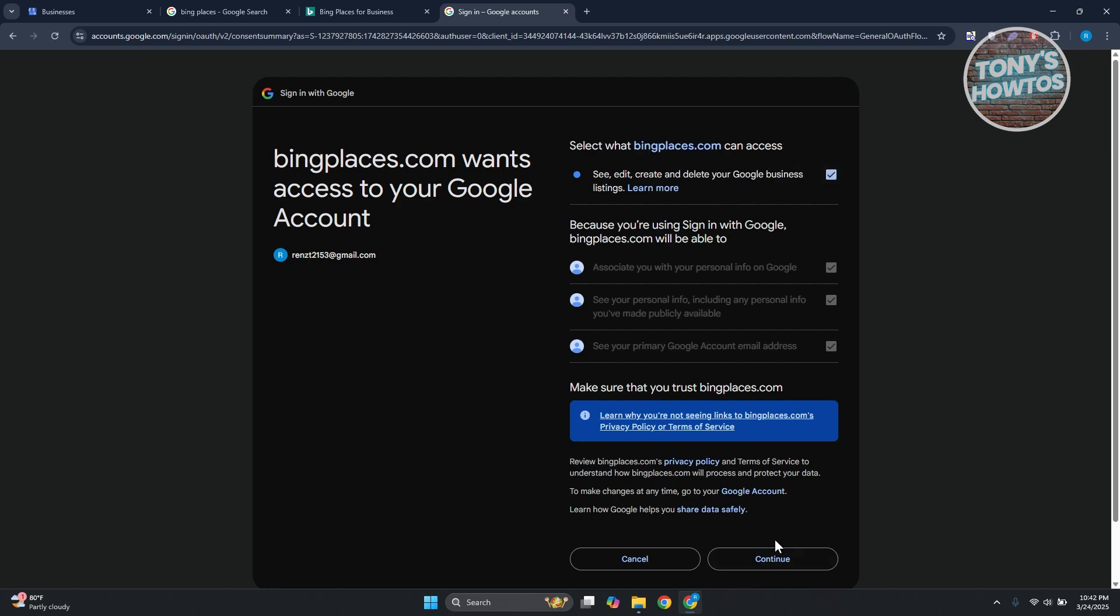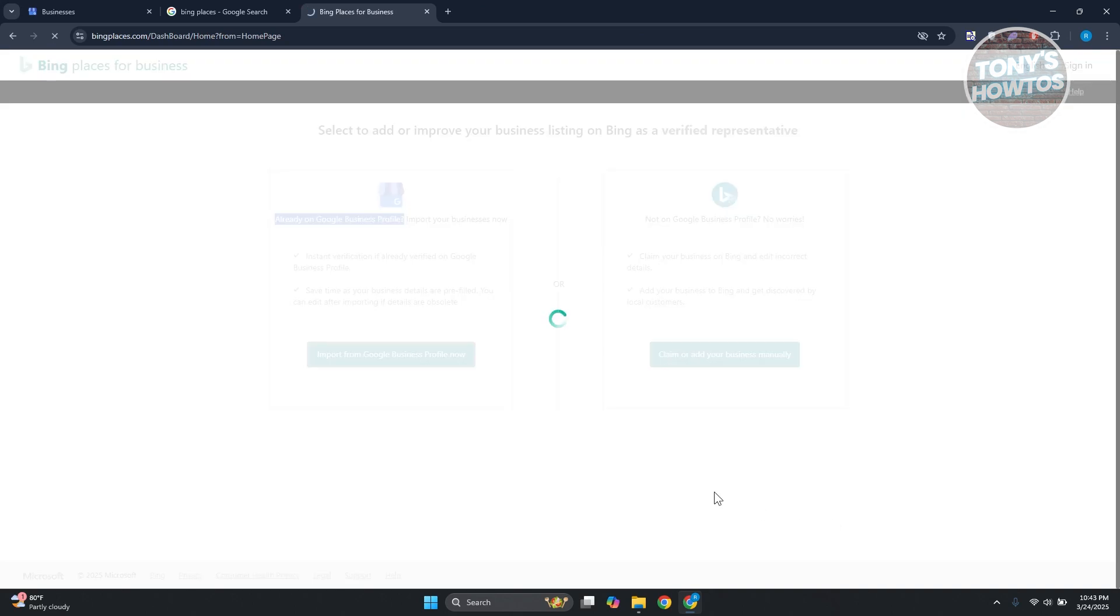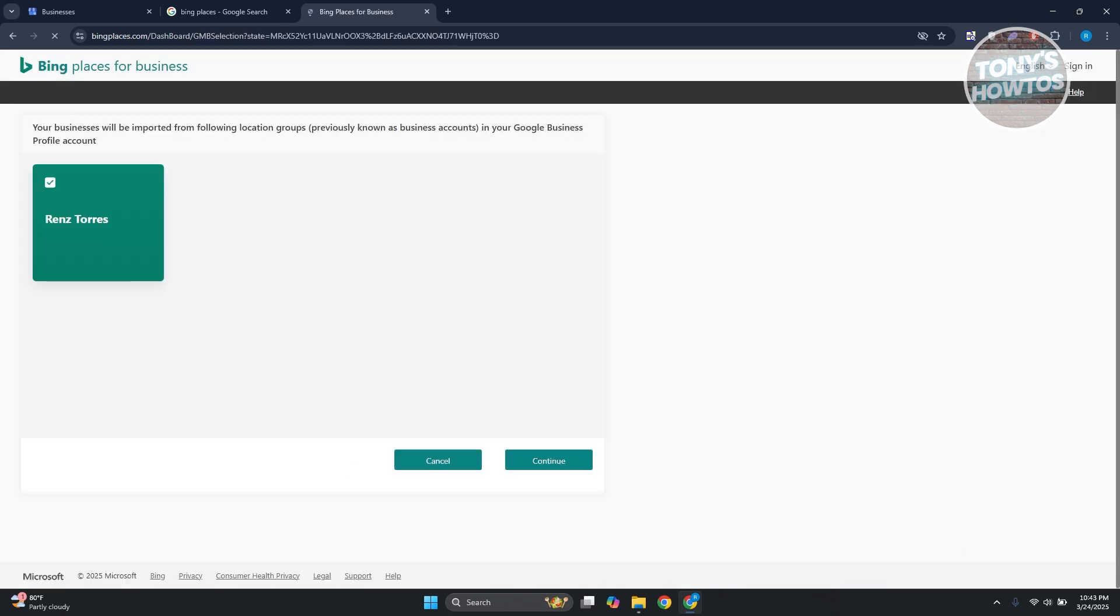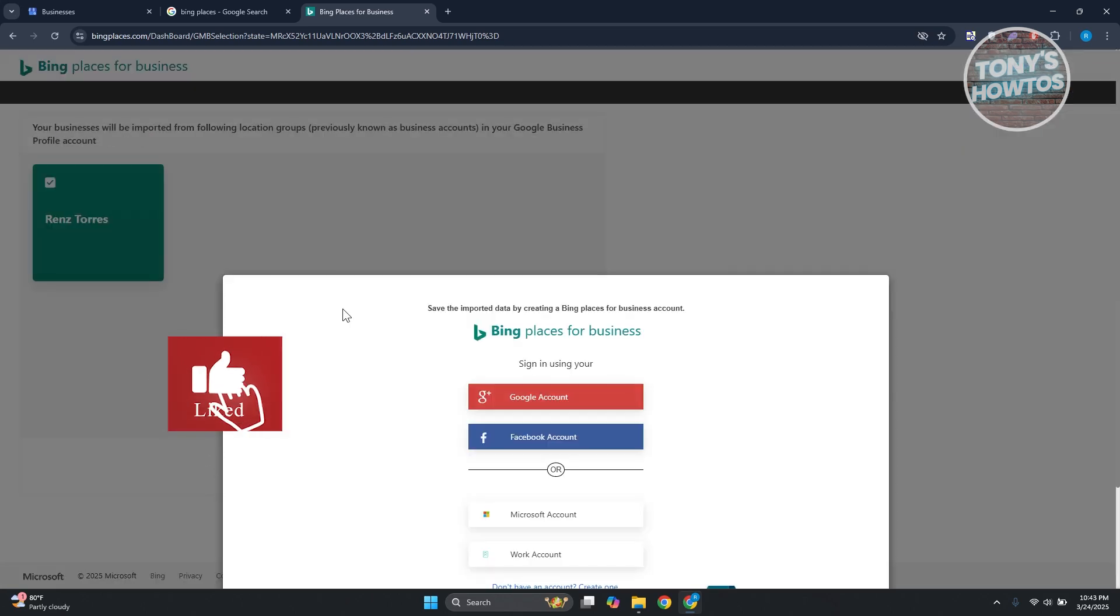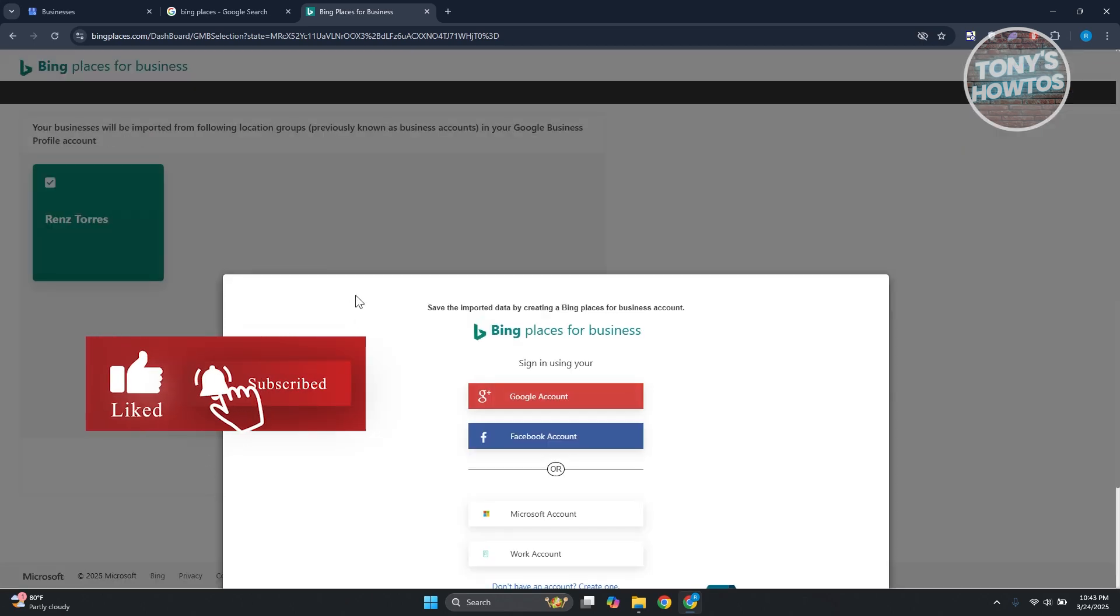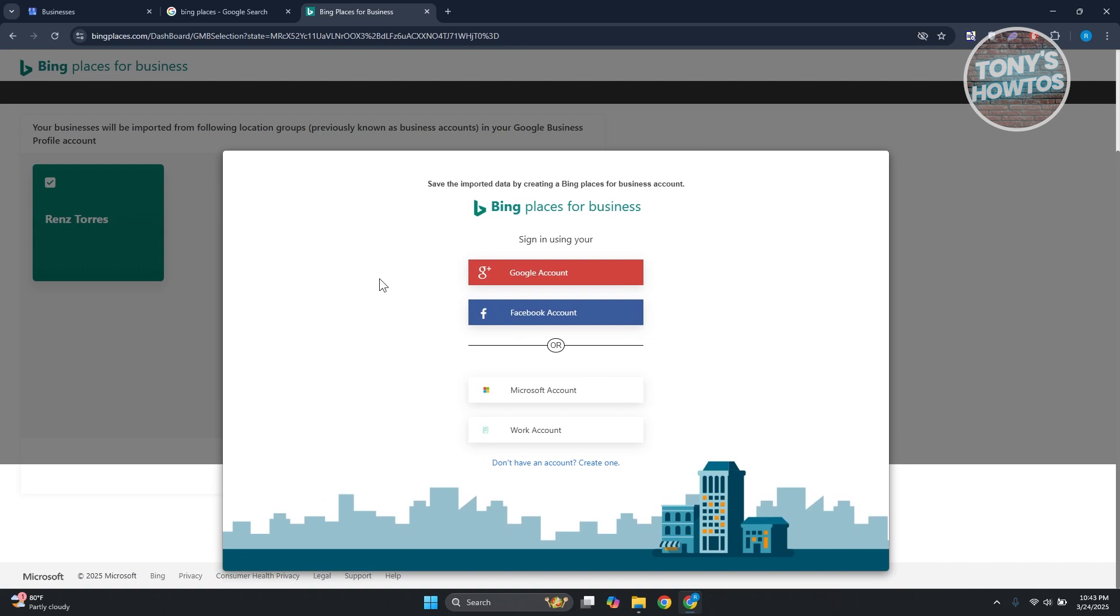Now once you've done that, it should create your account. As you can see, our account is in here. Let's click on continue. From here, to save and import data, you'll create a Bing Places for Business account. You could either use your Microsoft account, your existing Google account, or your work account.